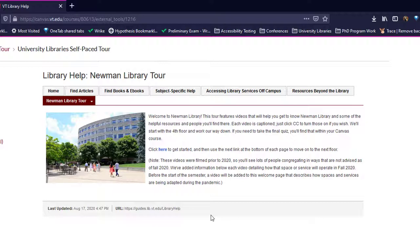You will follow the prompts on these pages to learn more about the University Library spaces and services.